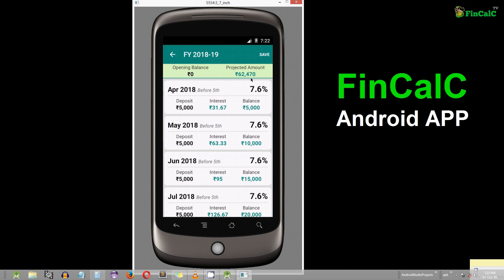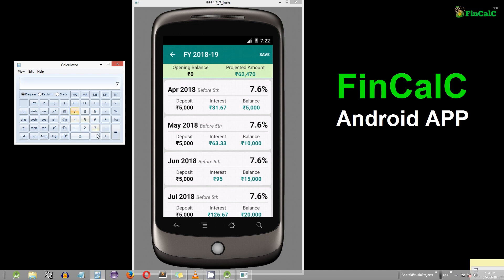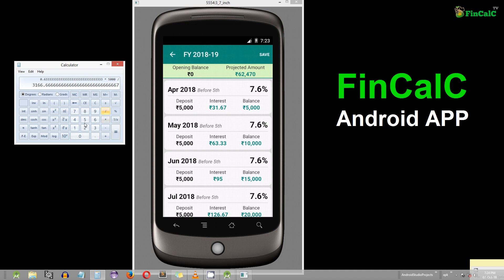On your deposit of Rs 5,000 every month, you gain some amount of interest based on your annual interest rate. For the month of April 2018, you have received an interest of Rs 31.67. This is calculated by dividing the annual interest rate of 7.6% by 12 months to get the monthly interest rate, then multiplying that rate by your monthly deposit of Rs 5,000 and dividing the result by 100, which gives you the interest money for that month — Rs 31.67.